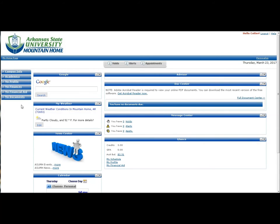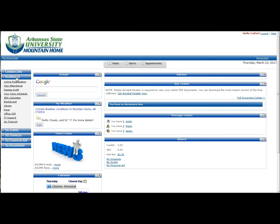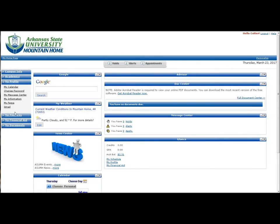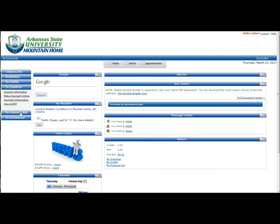Access to Blackboard can be found under Academics, along with your class schedule. Access to Gmail can be found under My Profile, and students can also access account information and make payments under My Finances.